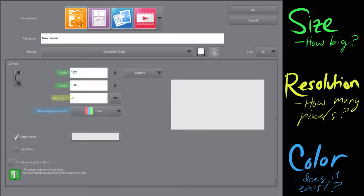I'm going to be showing you on Clip Studio Paint, but a lot of these settings are found in other programs. Let's get started. I'm going to be talking about a few different settings — here we have size, which is how big it is, so you can do that with the width and height.